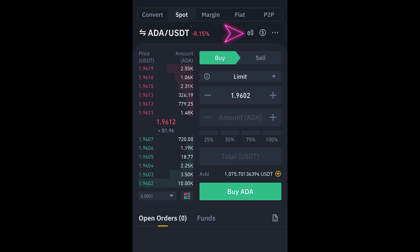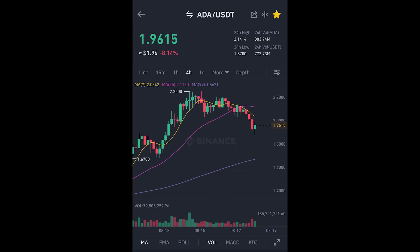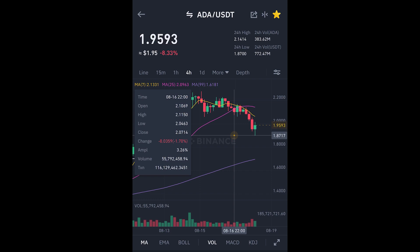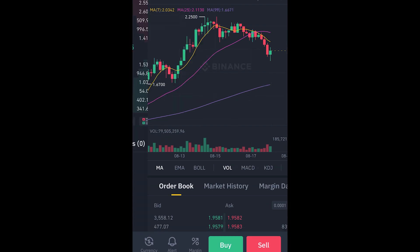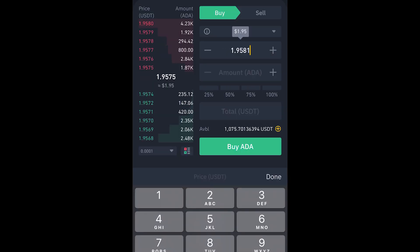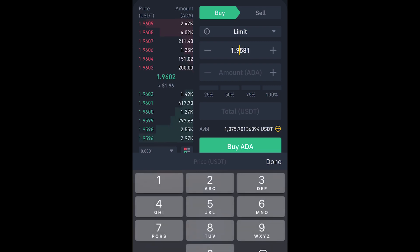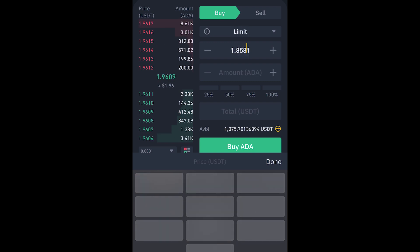We can also click on this icon here to have a look at the chart. If I press and hold on the screen I can see where the bottom was — it shows 1.87. So now I know where I might want to set my own ask price. I'll click Buy and type in 1.87 as my limit price.